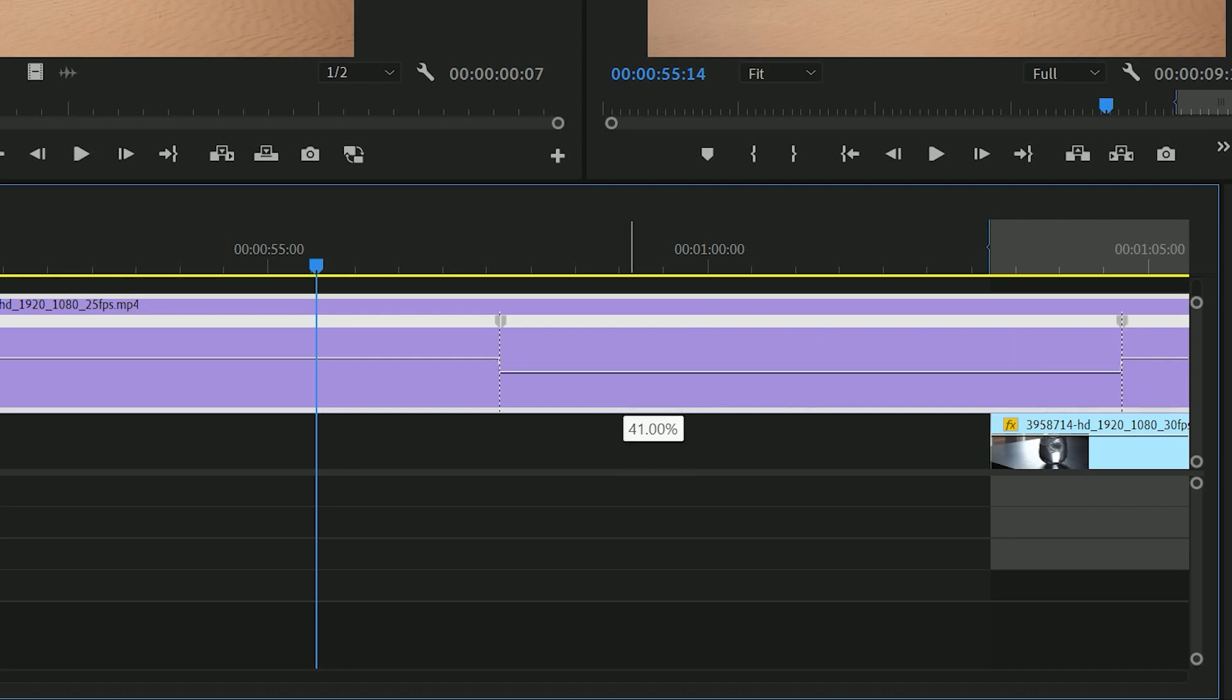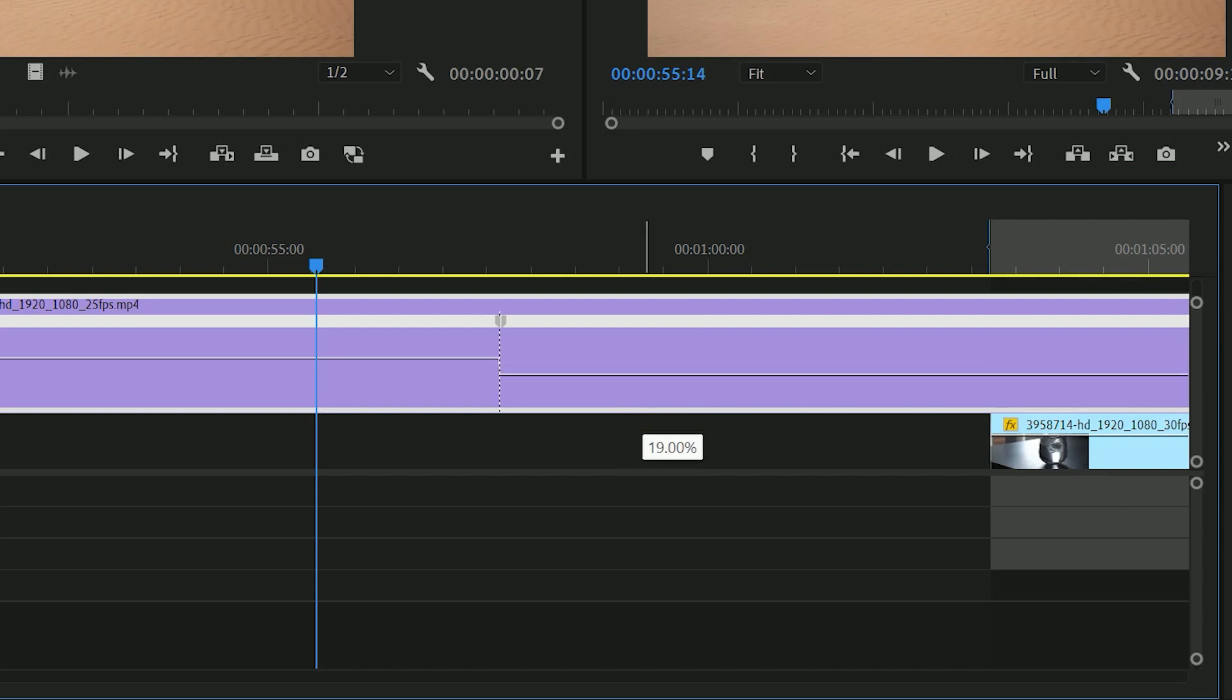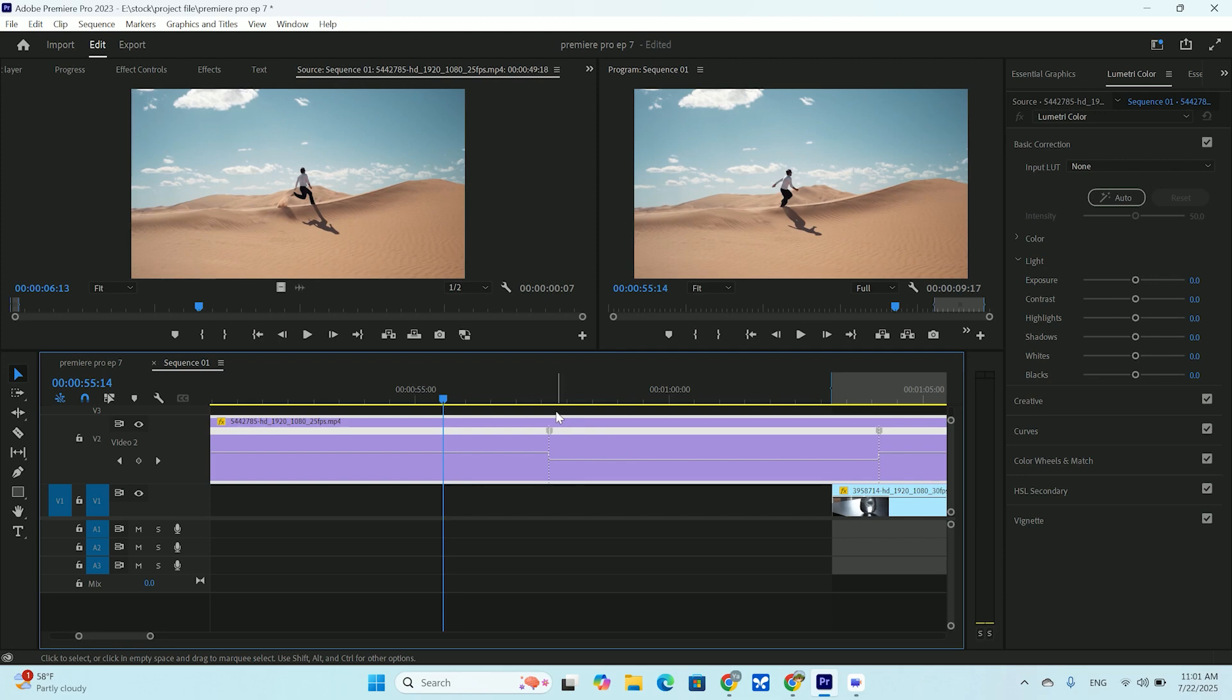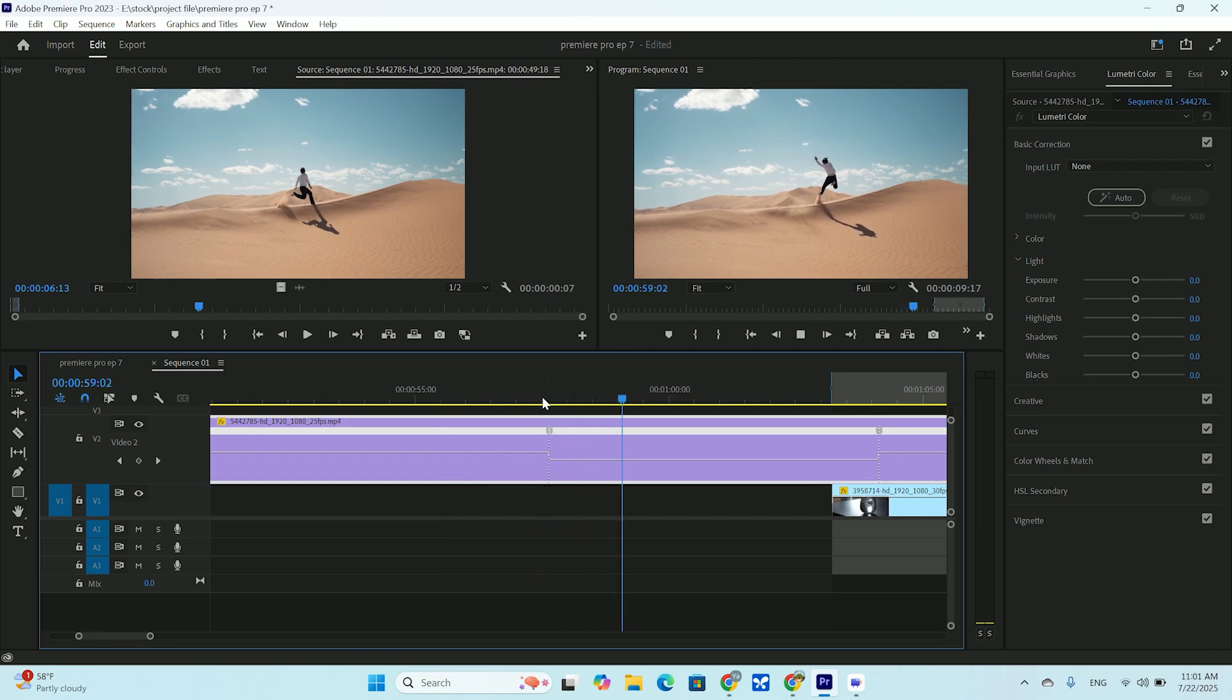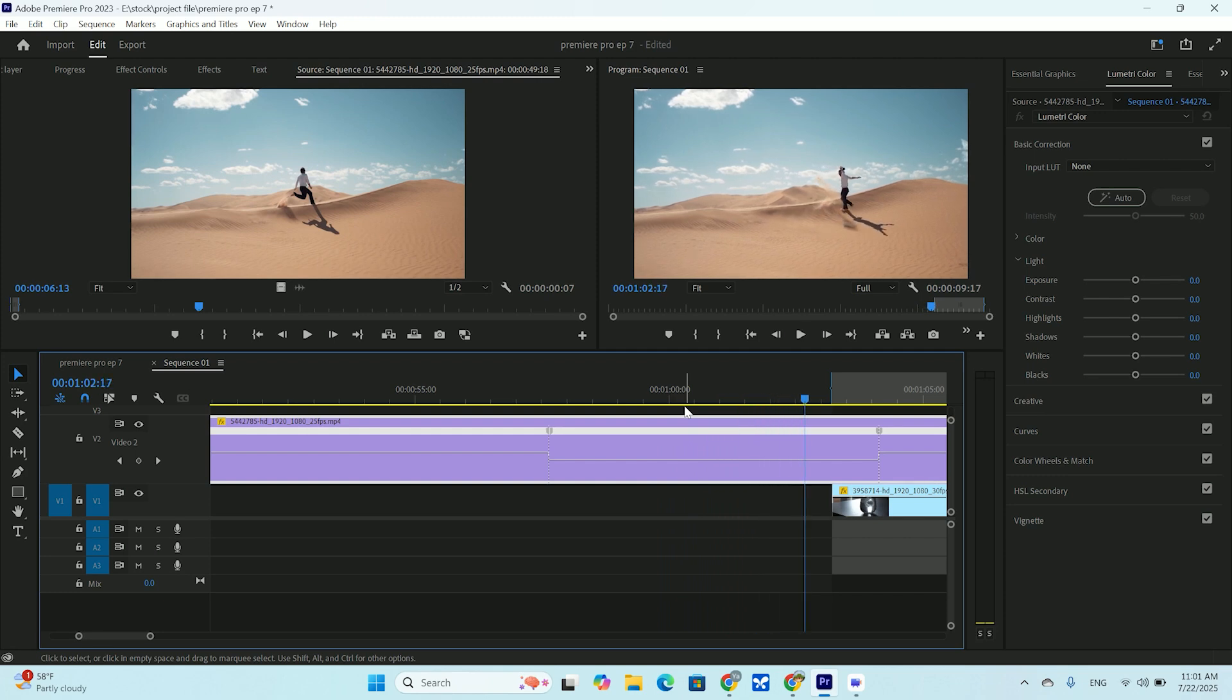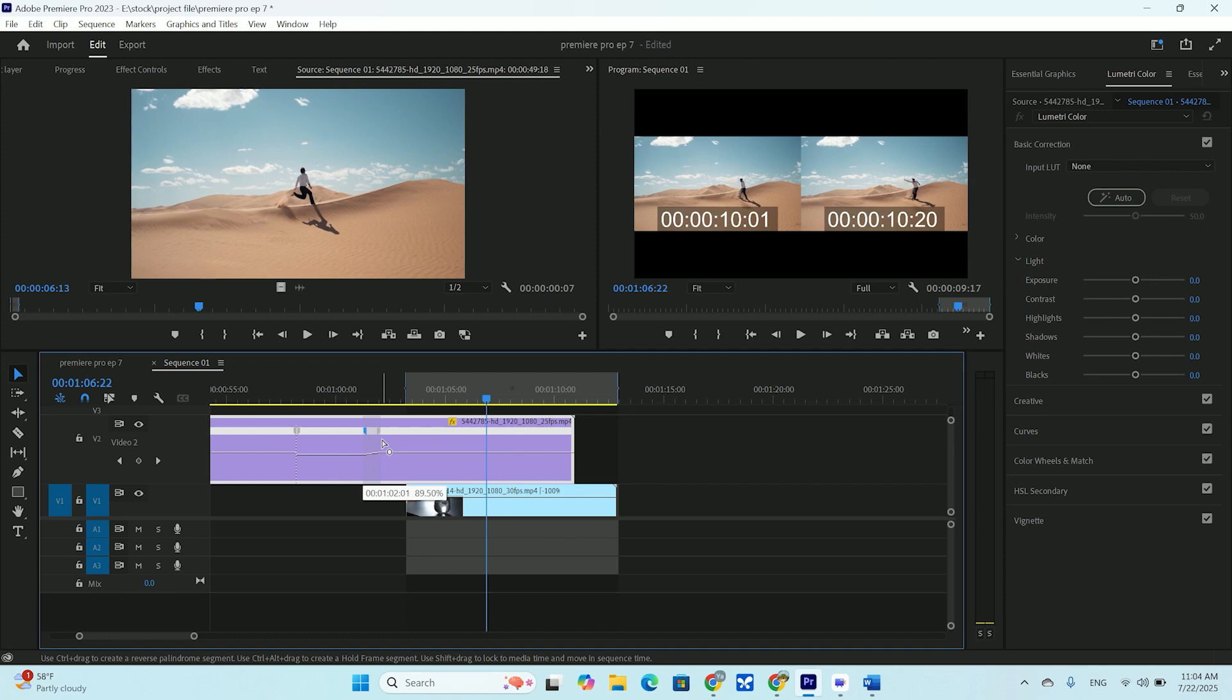Now for the magic. I'll grab the line between my two keyframes and just drag it down. As I drag it down, the speed decreases. Let's set it to around 40. Now, if I play this back, it will abruptly change from normal to slow and back to normal. It's okay, but it's not a ramp.